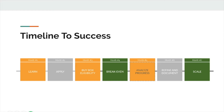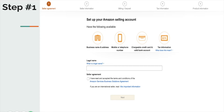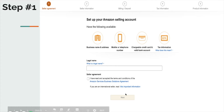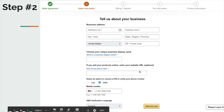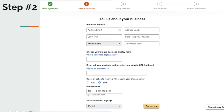To get started, we're going to set up your Amazon selling account. Number one: enter your legal name — for example, John Doe — then accept their terms and conditions and hit save. Next, tell us about your business: you'll need to enter a business address, or your home address if you don't have one. Then choose your unique business name to display on Amazon.